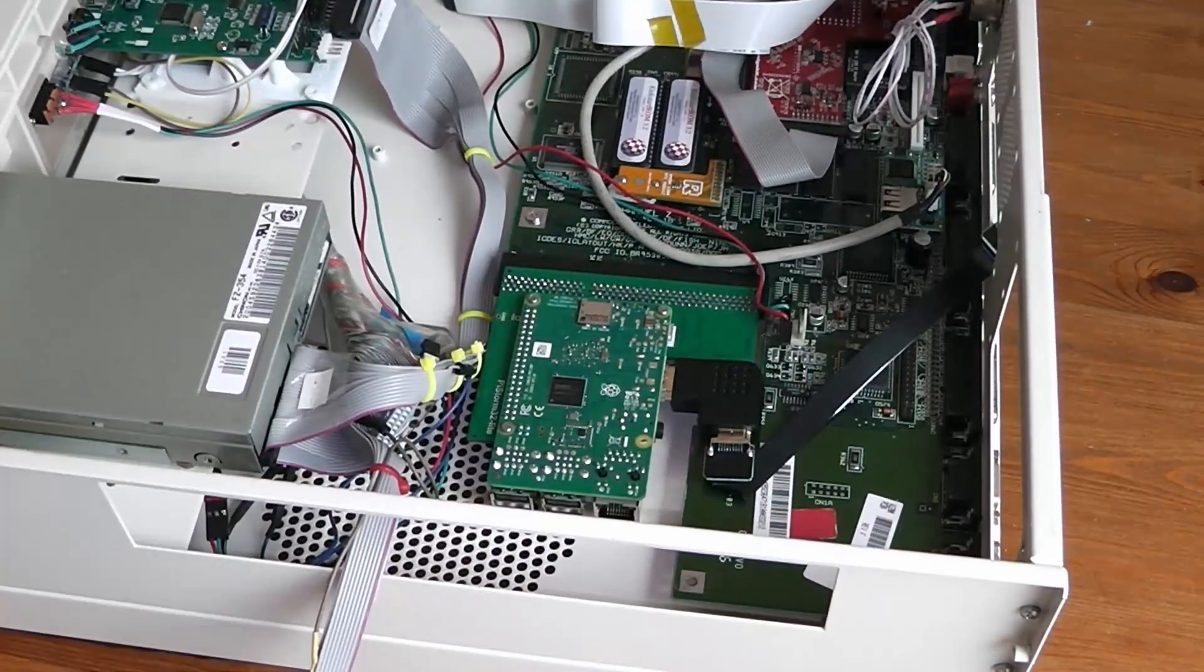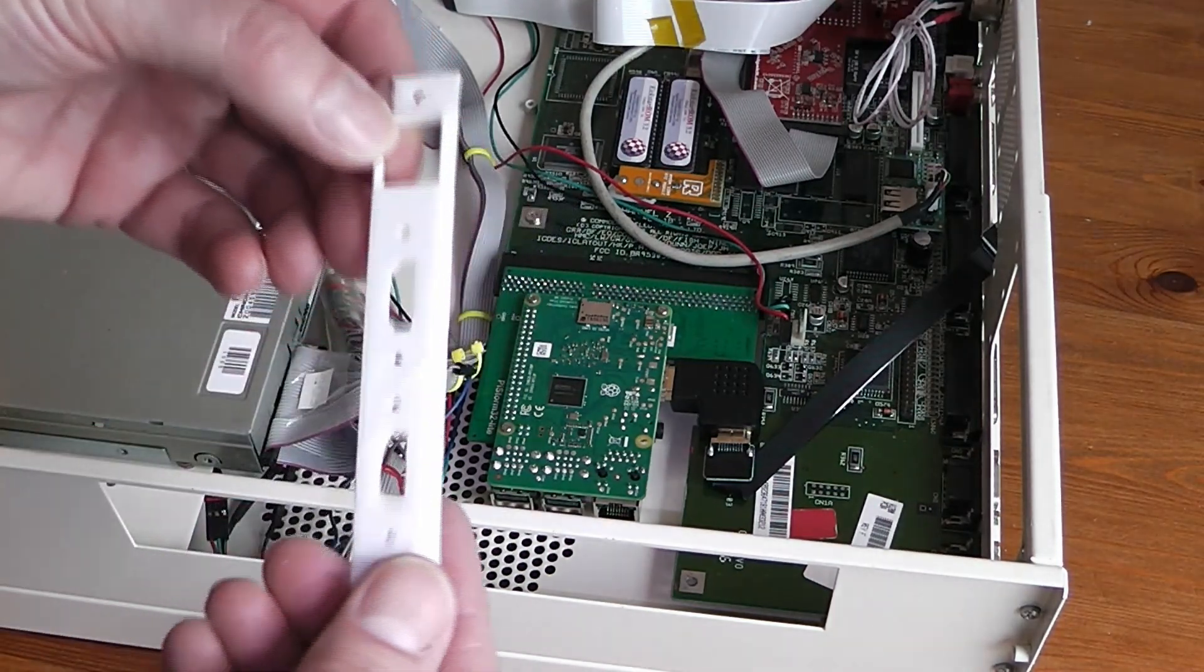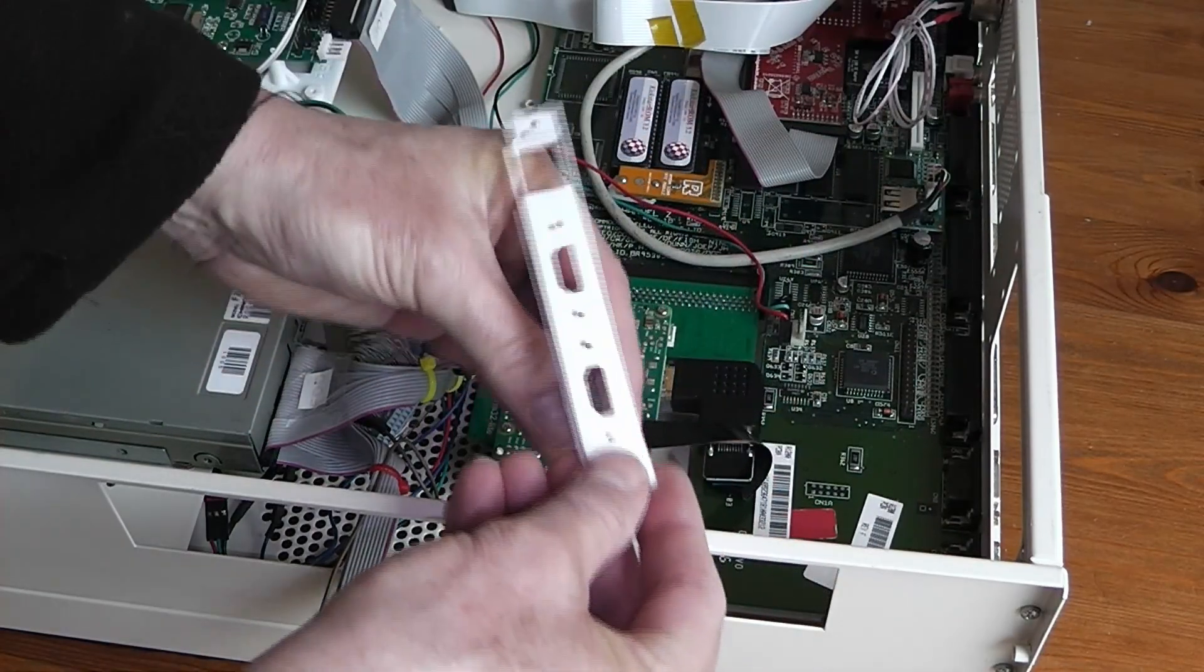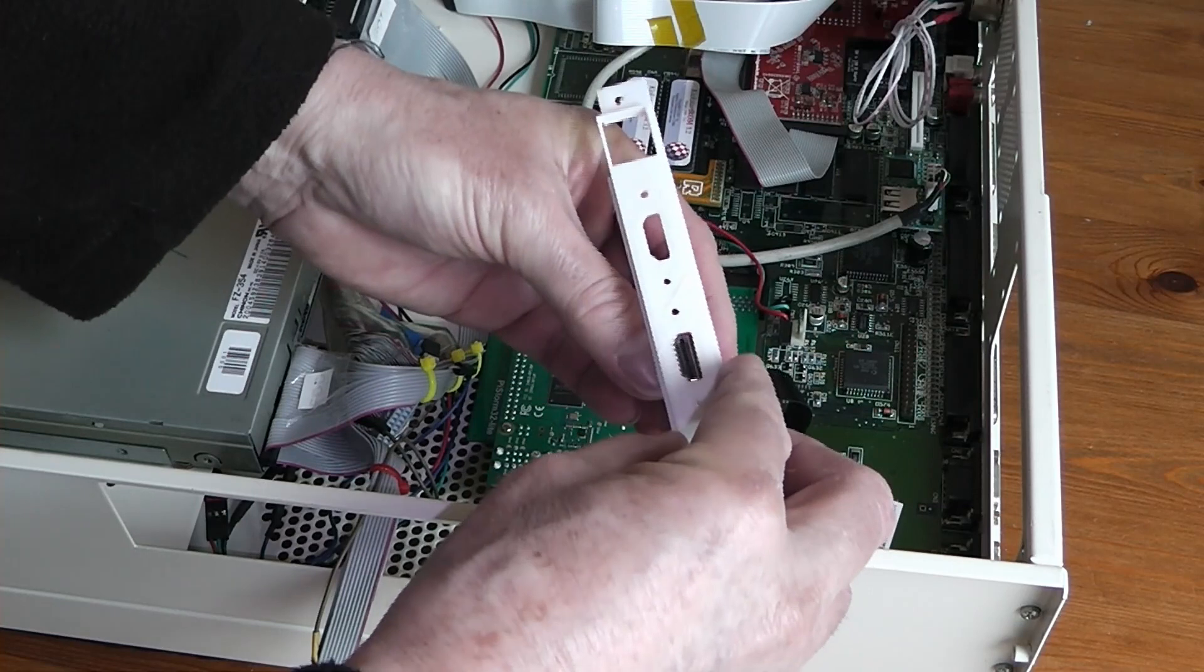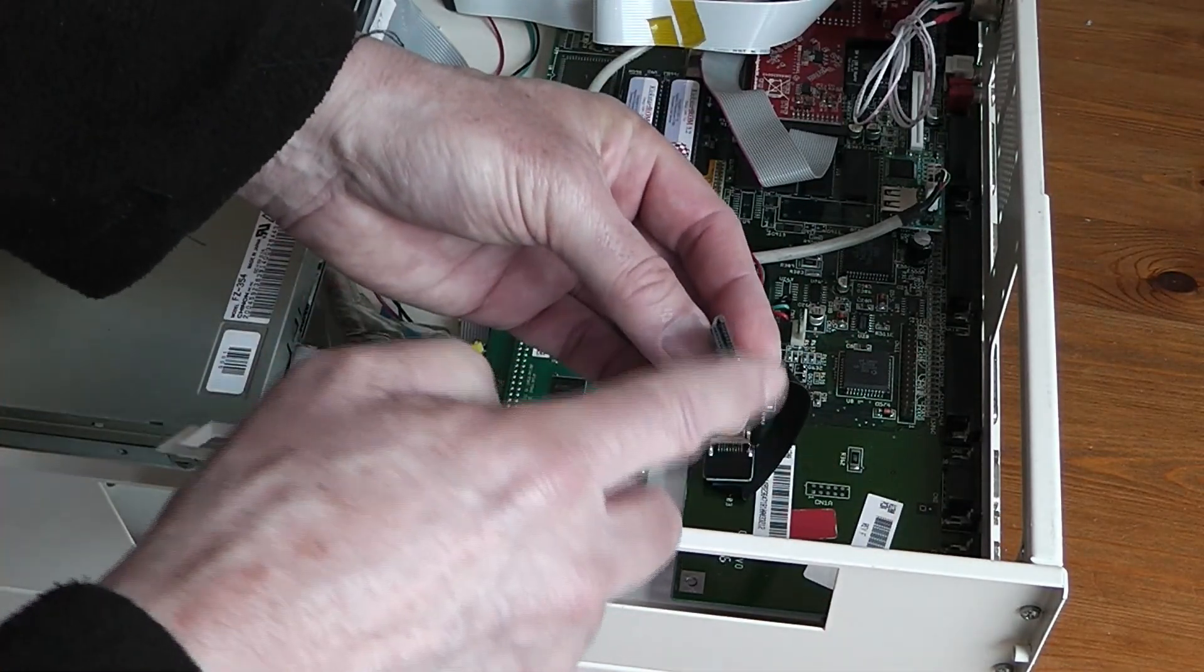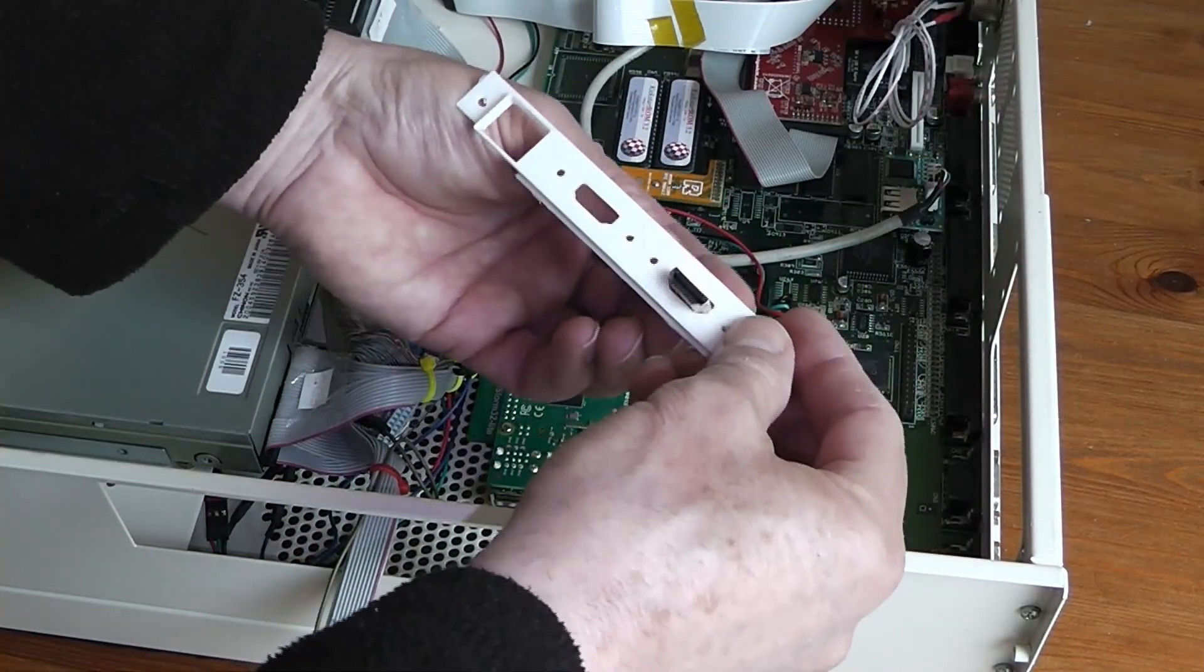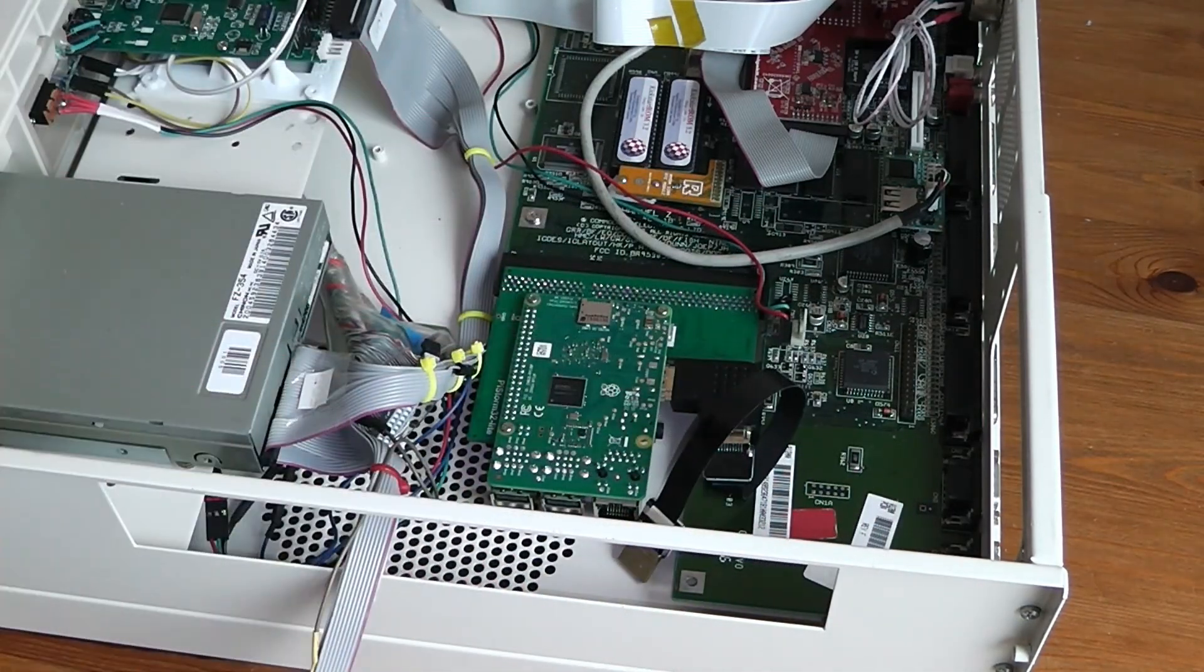So I need some sort of bracket. I've got this one which I could possibly use but it doesn't seem to be a way of actually holding that in unless I use hot melt glue. And of course this is a female socket and I want a male socket. I want an output HDMI.